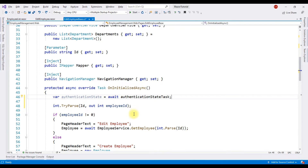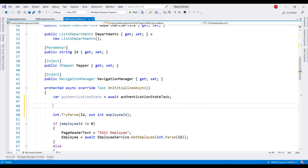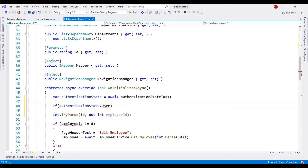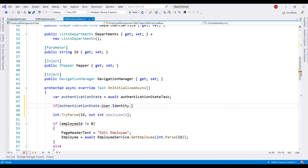We can now use the variable authenticationState to obtain authentication and authorization data. We want to check if the user is authenticated. Notice on this variable authenticationState, we have a User property, and from the IntelliSense you can see it is the user's ClaimsPrincipal. On this we have Identity and we can check if the user is authenticated.